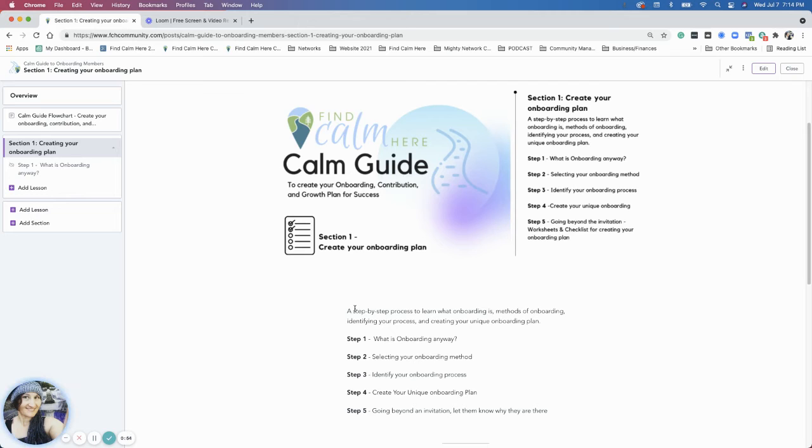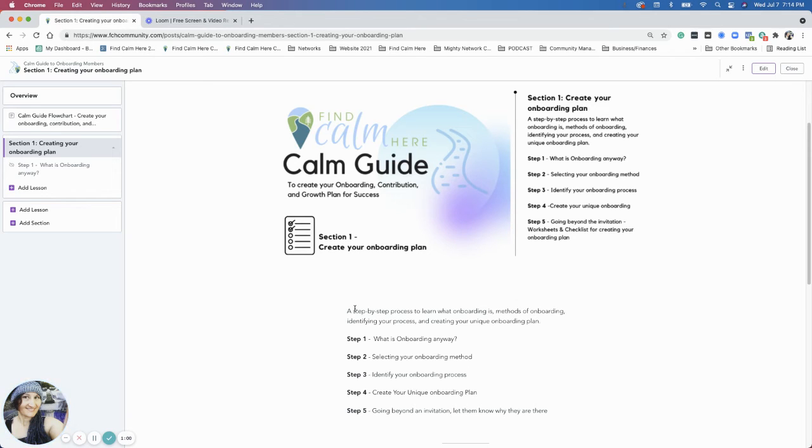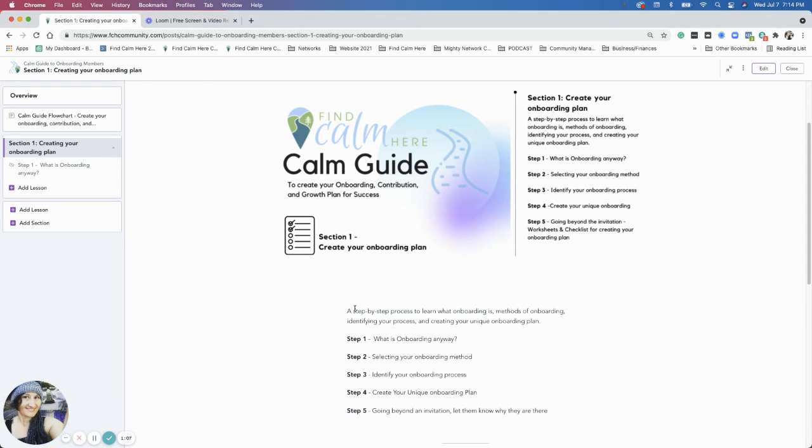We'll talk about identifying your onboarding process. I'm going to have some worksheets and resources to help you set up your process and identify your method so you can create your own unique onboarding plan.